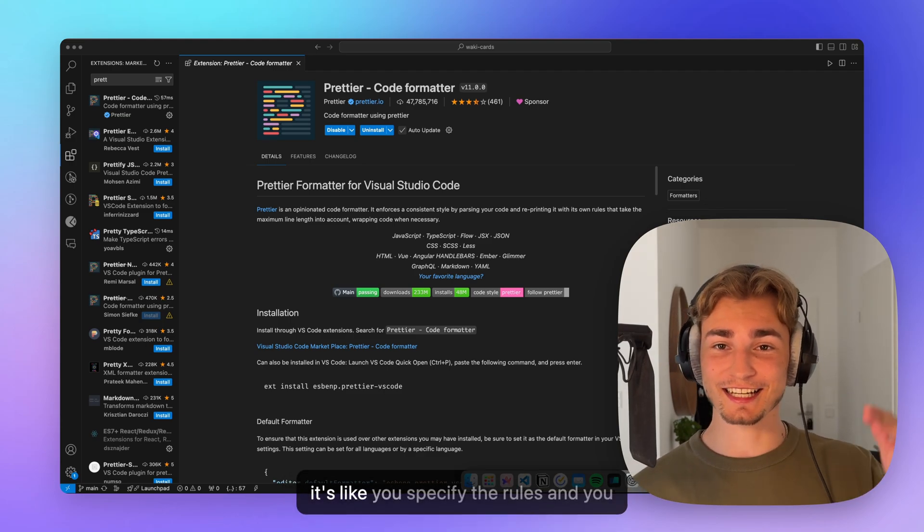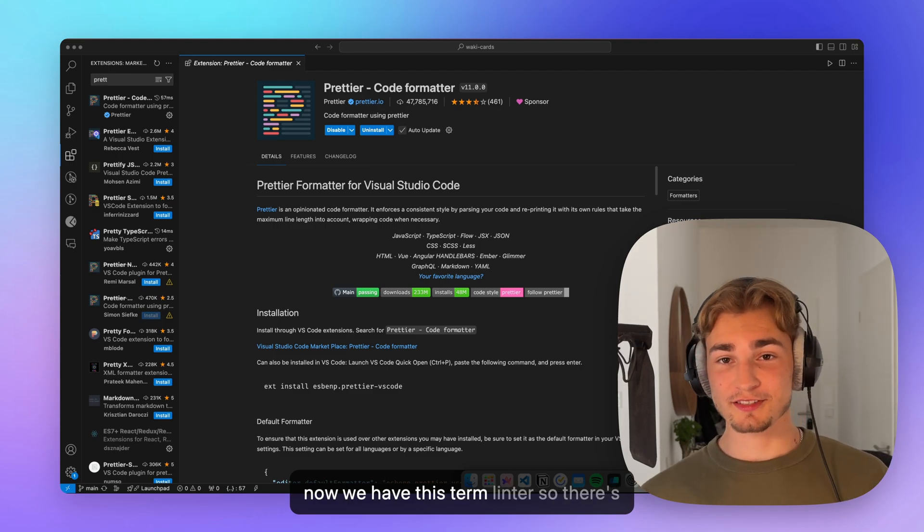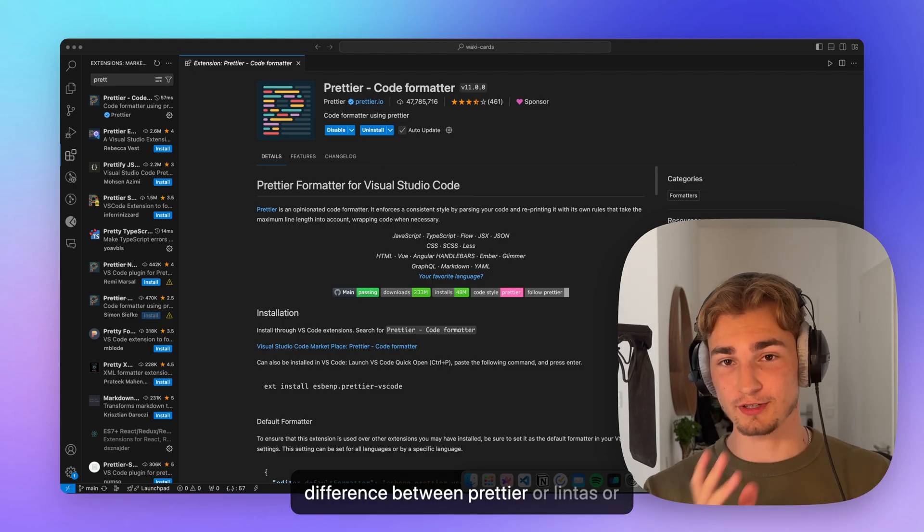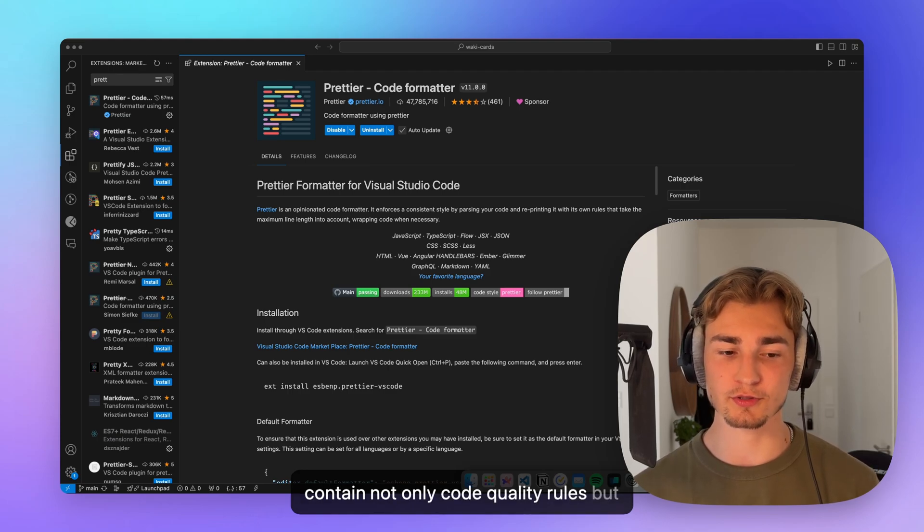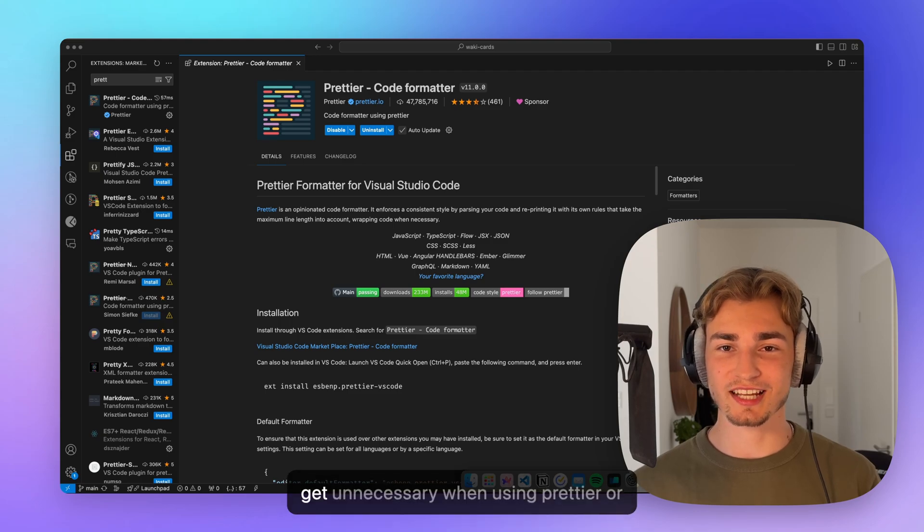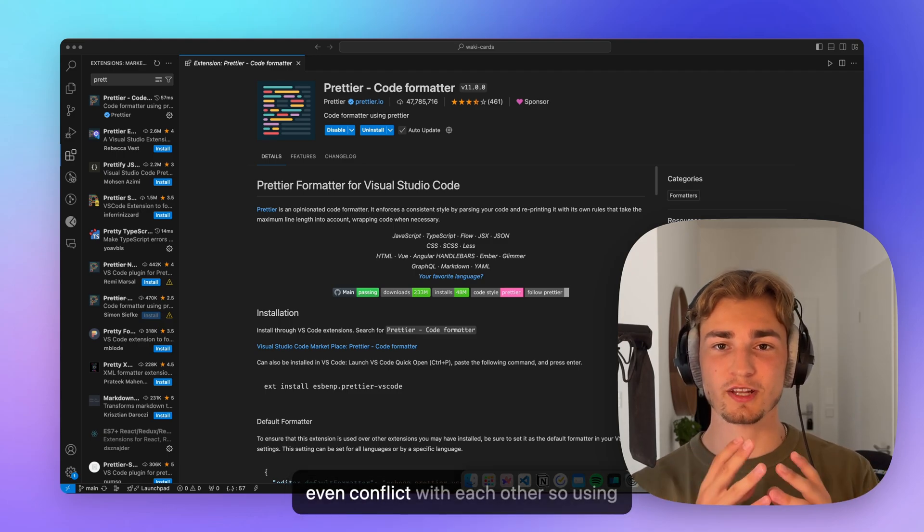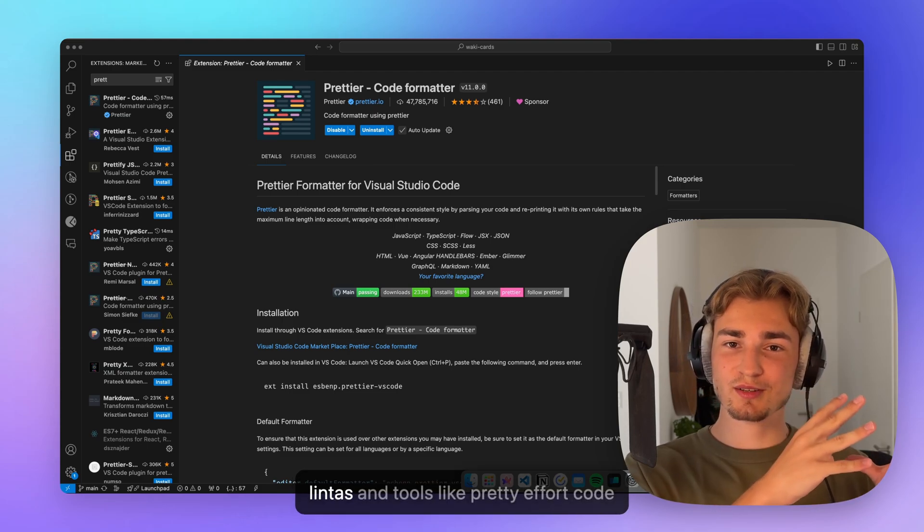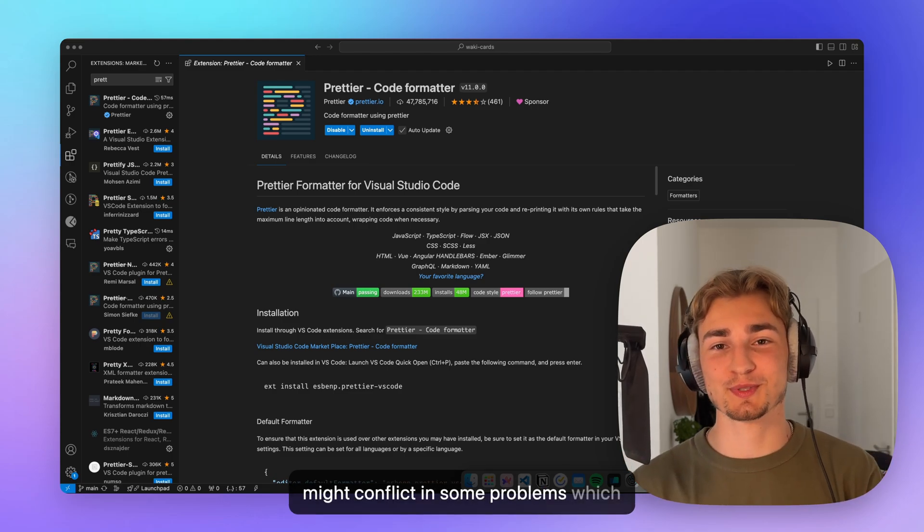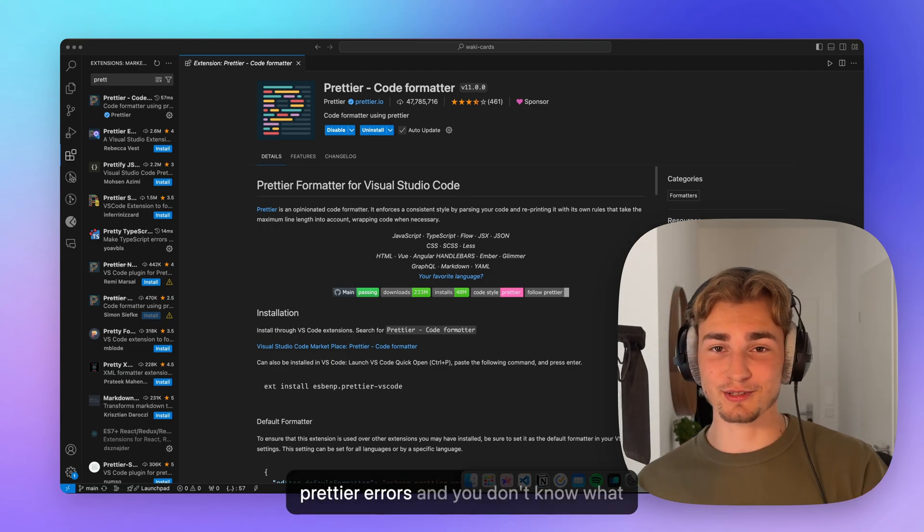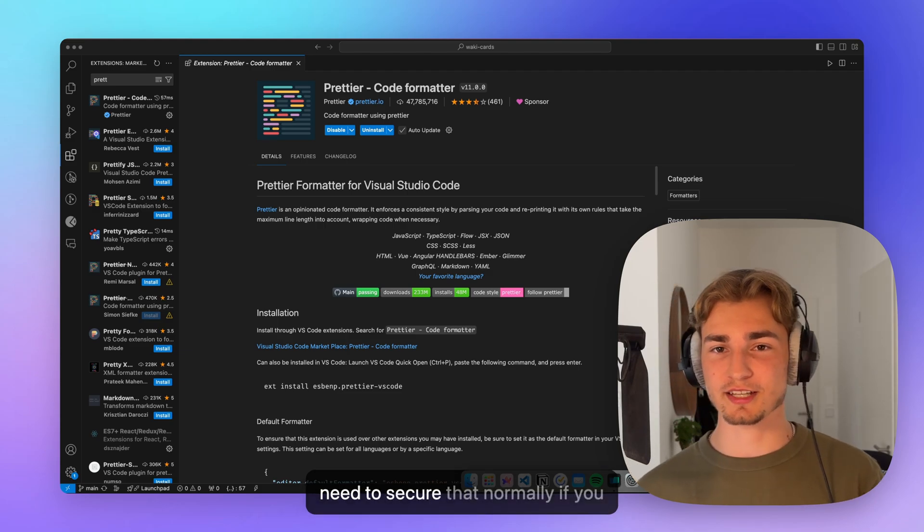Because it's like you specify the rules and you see the result of it. Now we have this term linter. So there's something like ESLint. What is now the difference between Prettier or linters or code formatters and linters? Linters usually contain not only code quality rules, but also stylistic rules. So most stylistic rules get unnecessary when using Prettier or even conflict with each other. So using linters and tools like Prettier for code formatting might conflict in some problems, which you don't want in your application, because then you get linting and Prettier errors, and you don't know where it's coming from. And you really need to secure that.